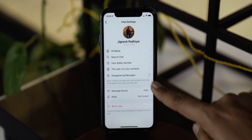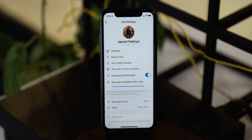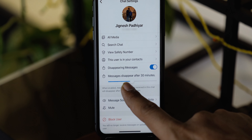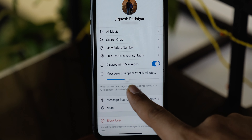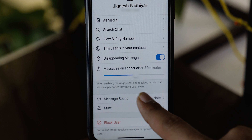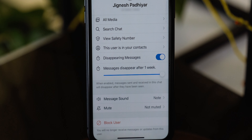Next up is disappearing messages. WhatsApp recently added this feature, but Signal has had it for a long time. What this feature does is add a time limit to messages — once the recipient views the message, it will disappear after a set amount of time.